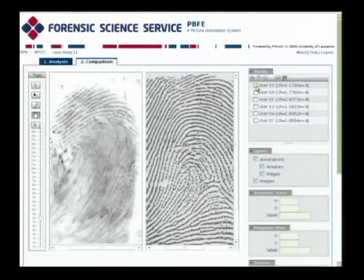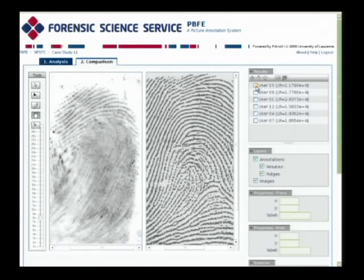Finally, we're going to take a look at this particular exercise. Here we have a latent print — the tip of a finger — but of very good quality, with very clear minutiae that can be seen. And alongside, I've brought up the known impression for the comparison.